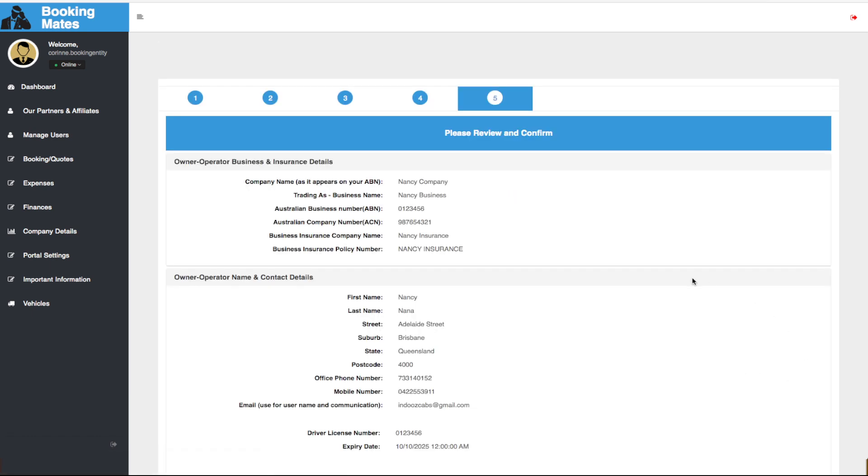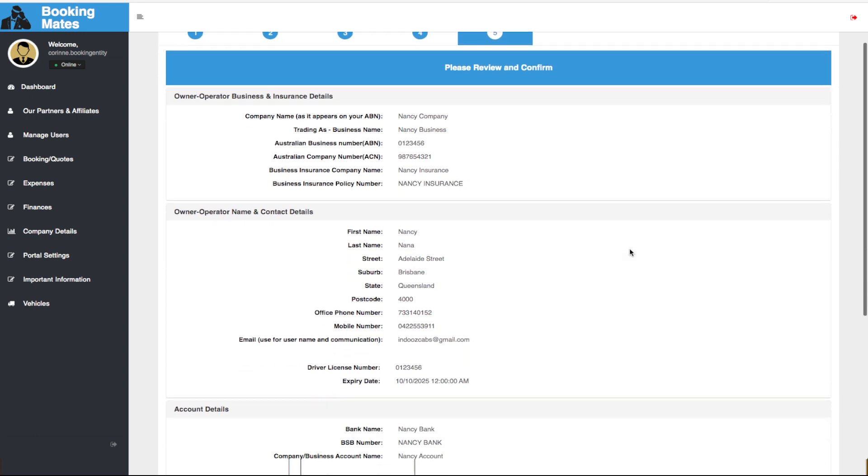This brings us to the review and confirm stage. Here we can go over all details we have inputted and ensure these are complete and correct.